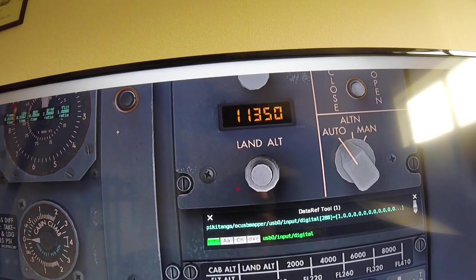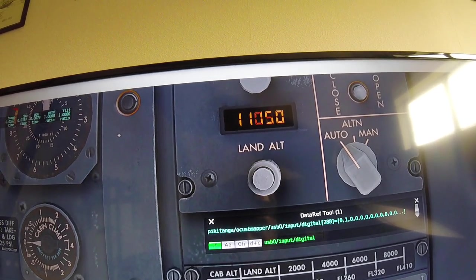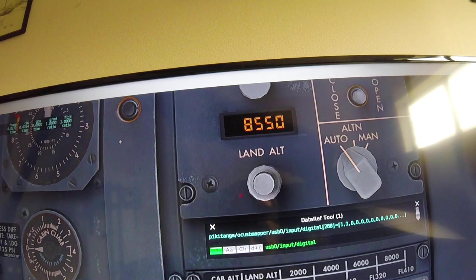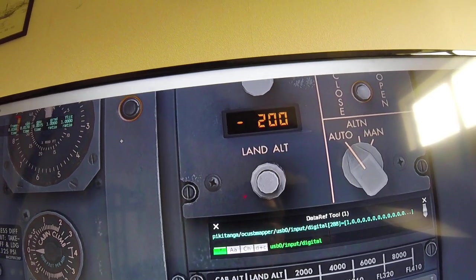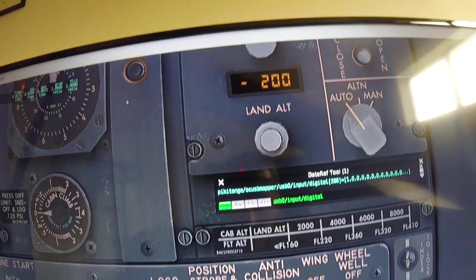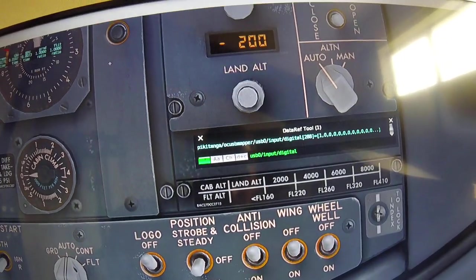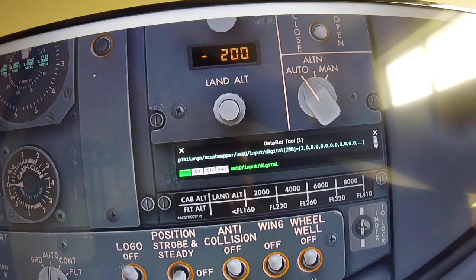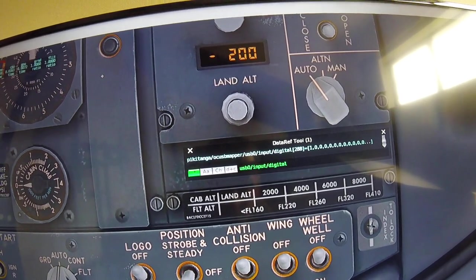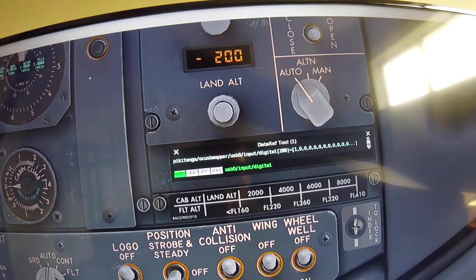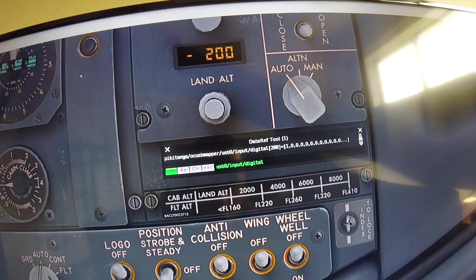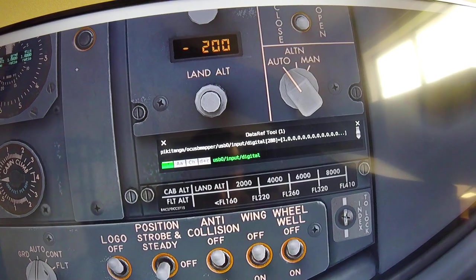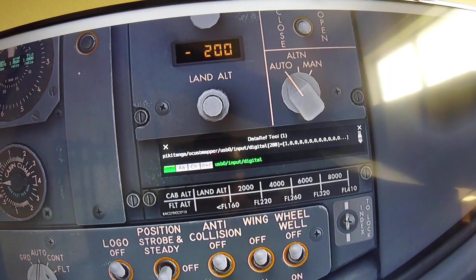Not too bad. Not very good. There. Anyway, so that's how you code an encoder using OC USB Mapper.